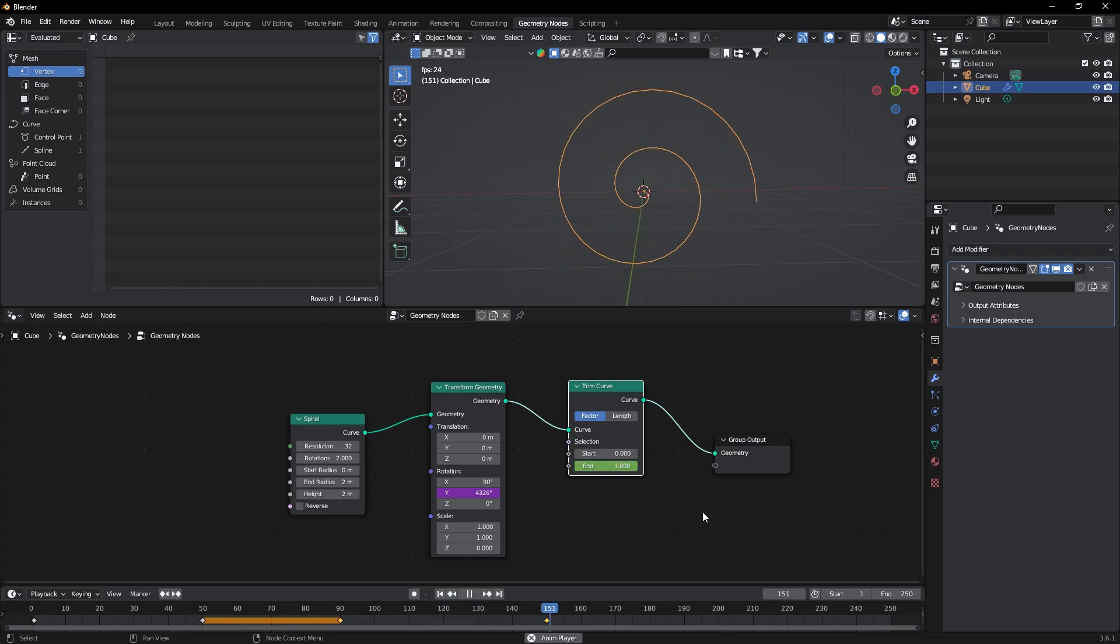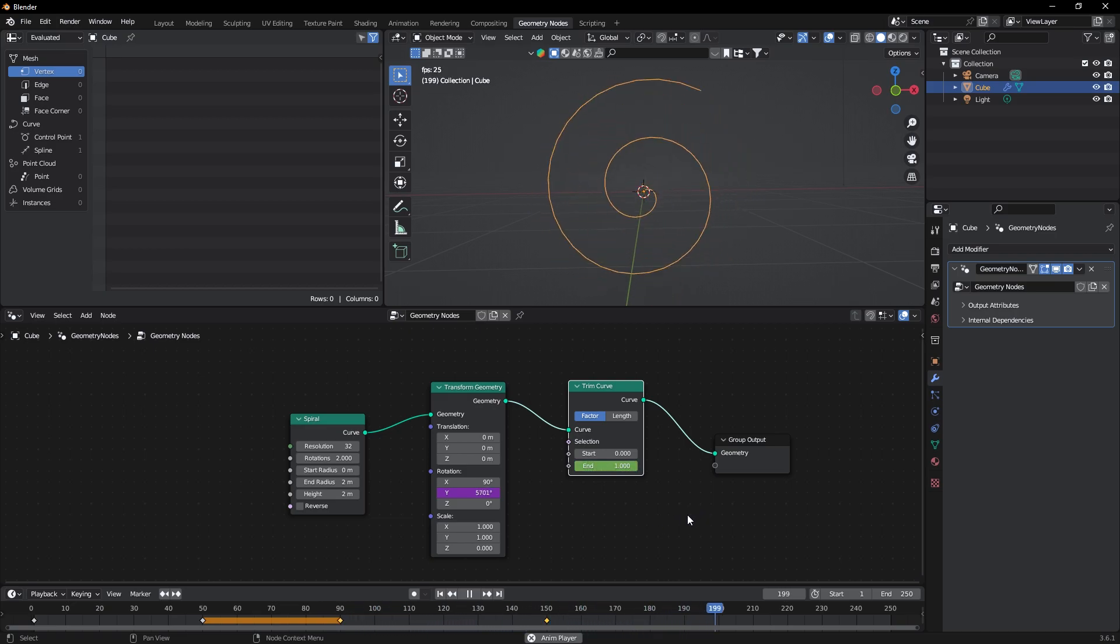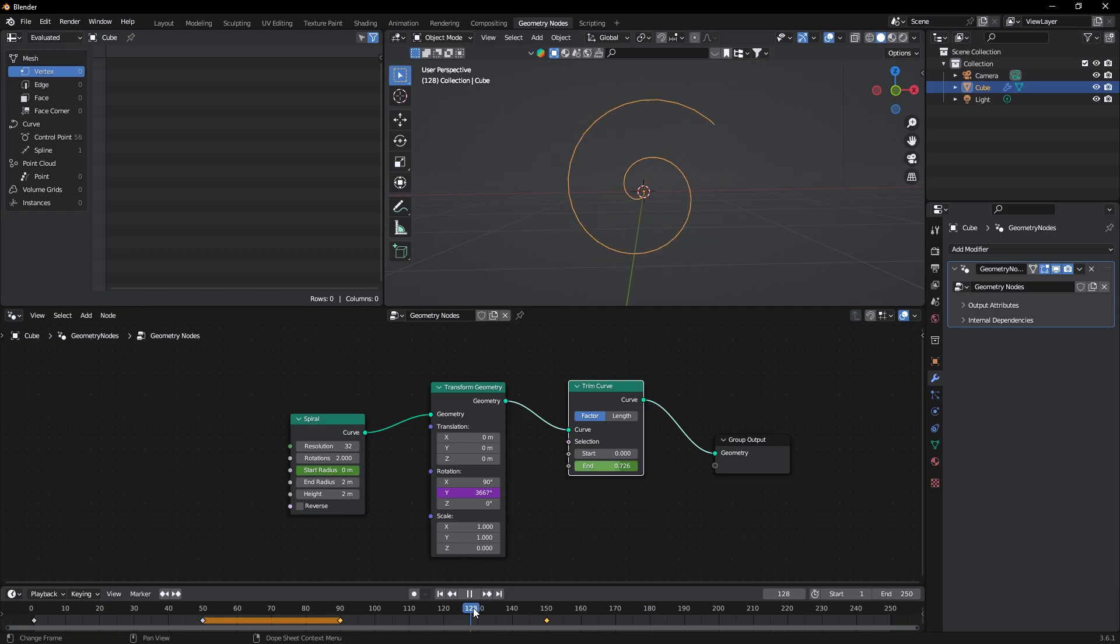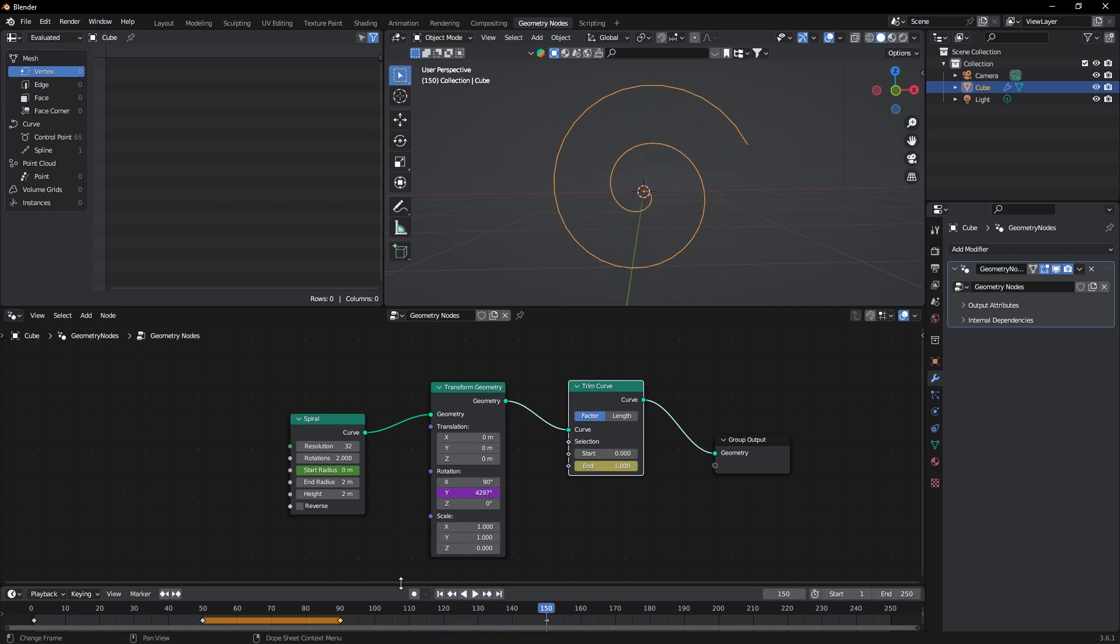Now one last thing to do is to turn it to a circle at the end. For that, go to frame 90 first, then add keyframe of the start radius at 0, then at frame 150 change it to 2.